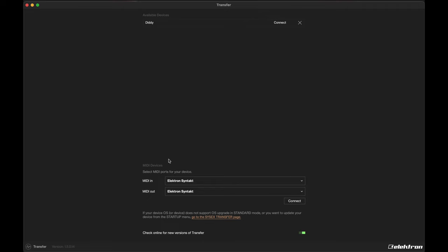Looking back at Transfer, our Syntakt should show up as both our input and output device. Make sure it looks similar to mine with the Elektron Syntakt in both drop-down menus. If it is, then press Connect.